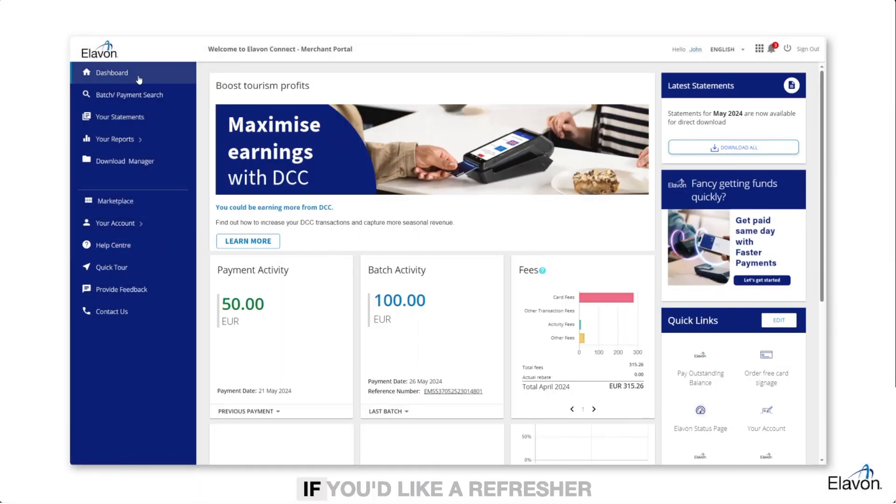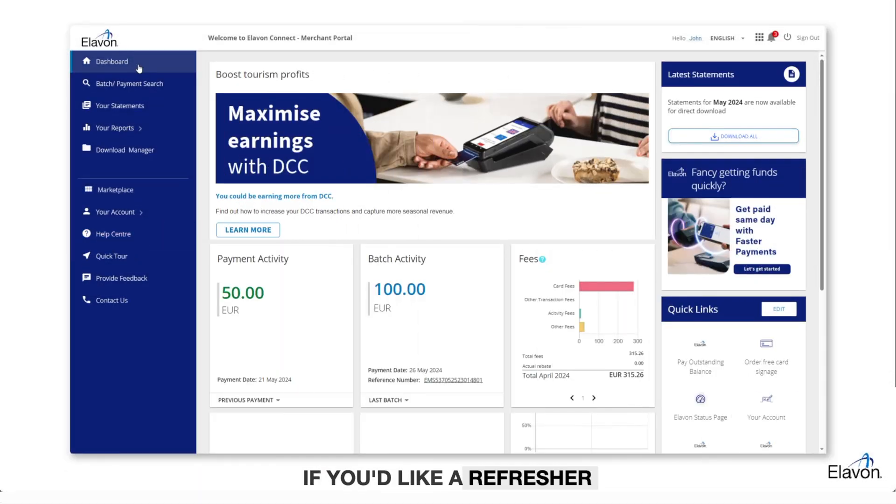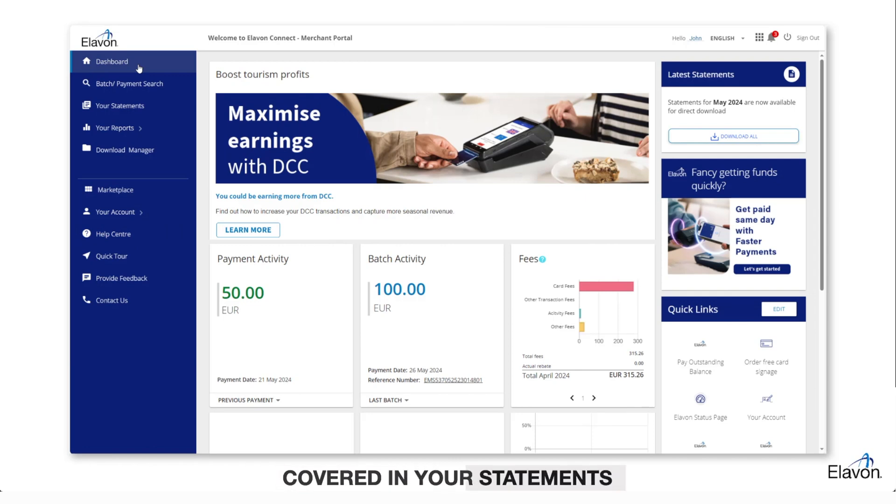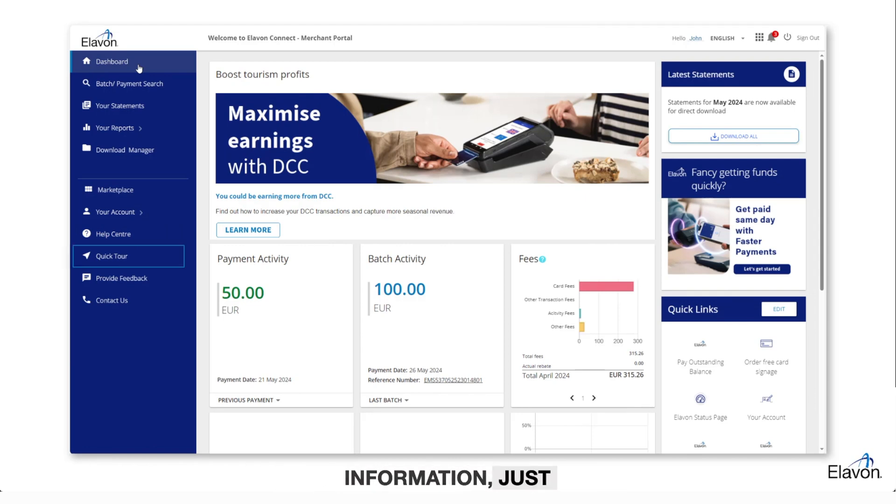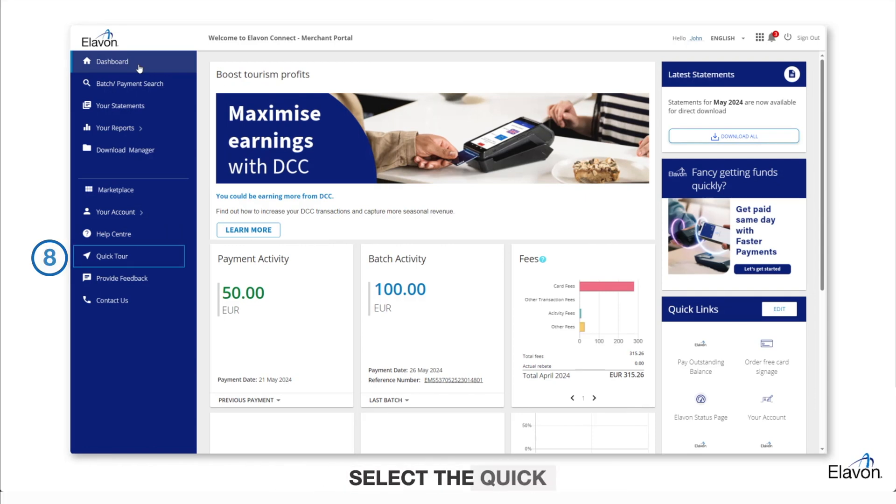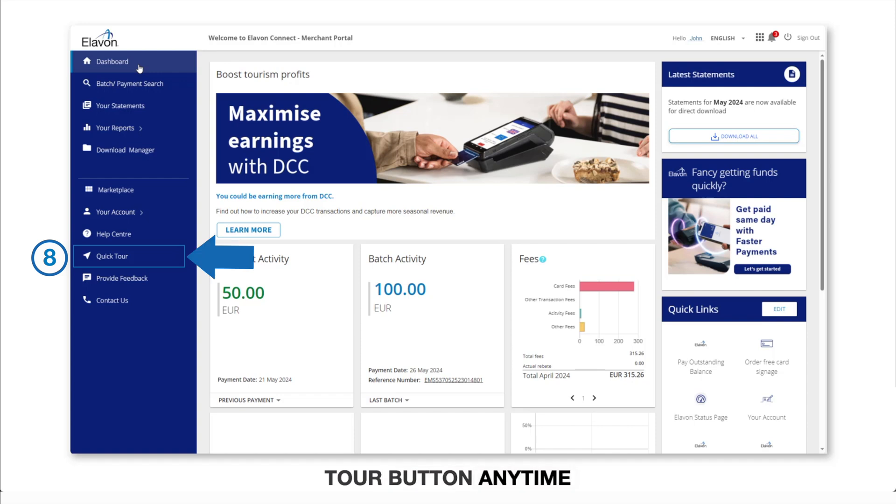If you'd like a refresher course on what's covered in your statements and how to access your information, just select the Quick Tour button anytime for a step-by-step guide.